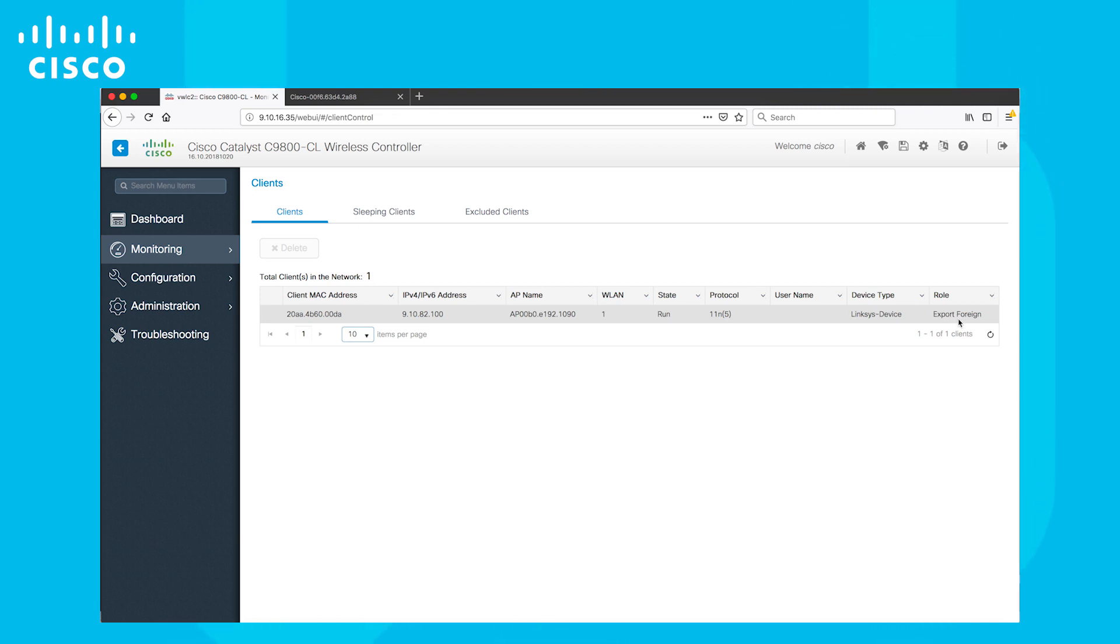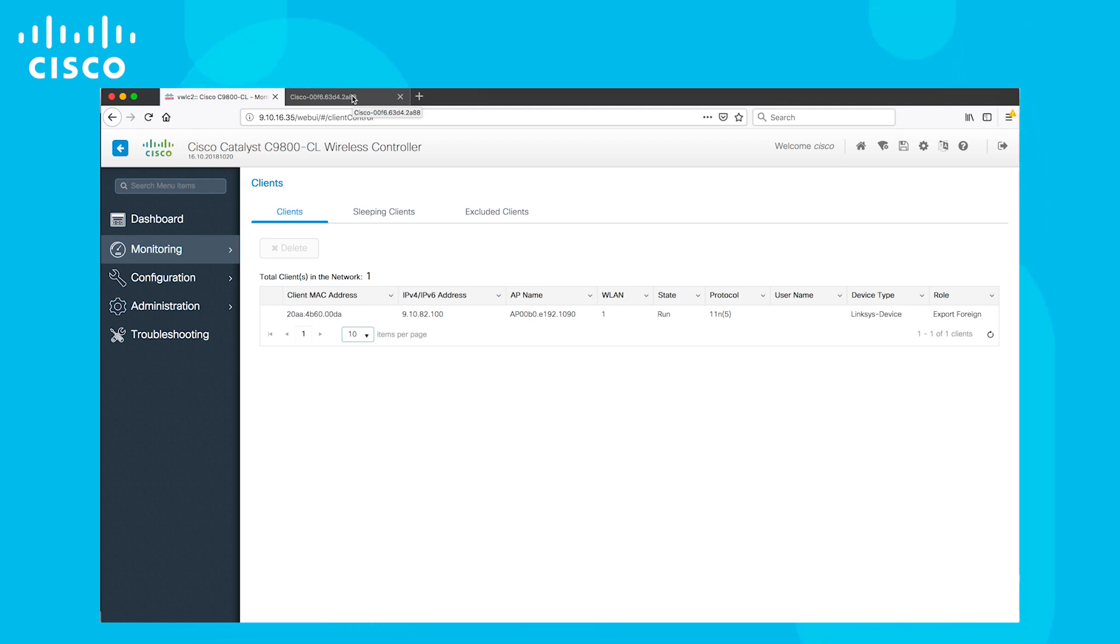So to conclude, Catalyst 9800 wireless controller can interoperate with AirOS wireless controller. It's easy to configure through the Web UI. Thank you.